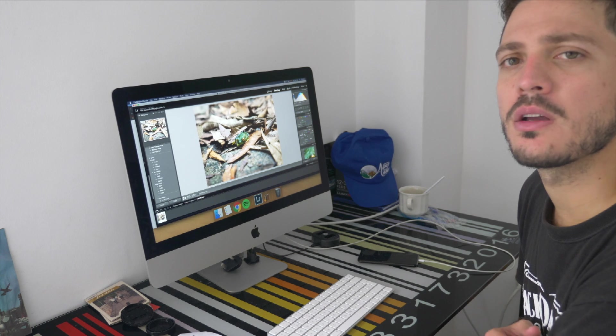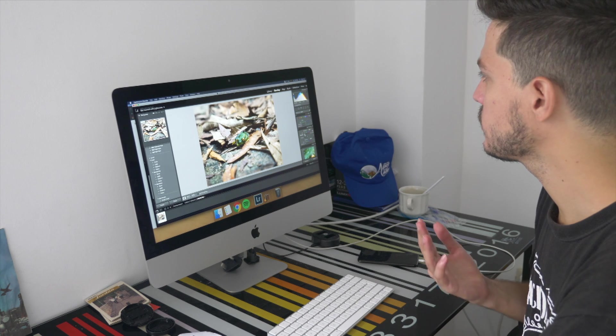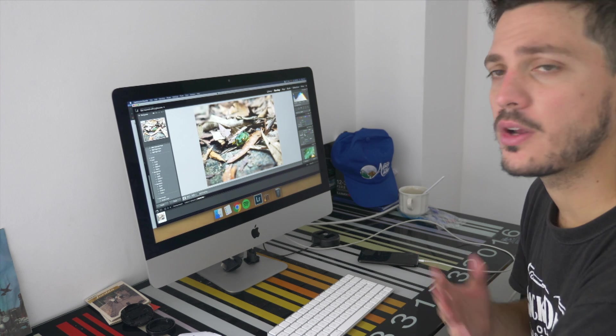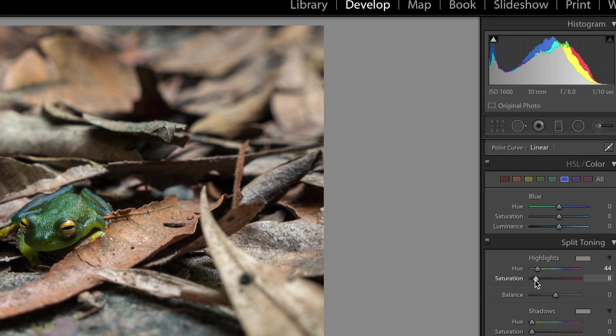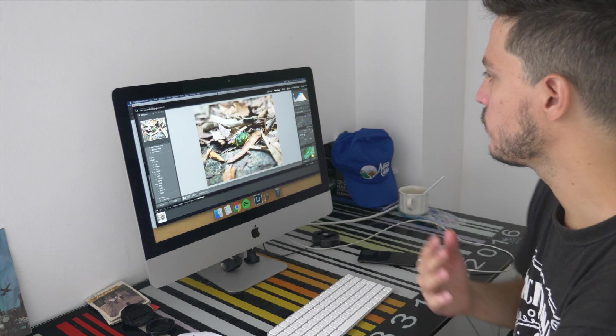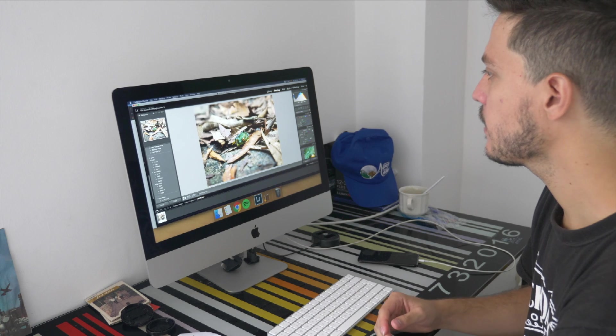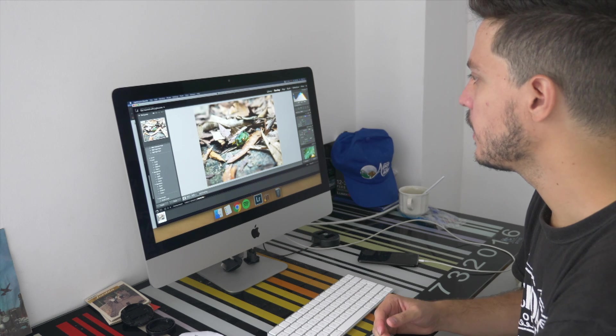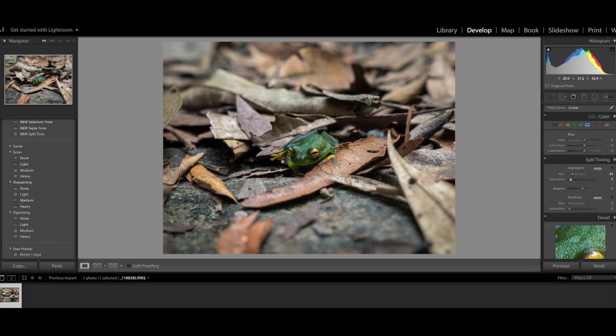I think it's because the image was very cold. You can see in the histogram there's a lot of blue in the picture. It gives more warmth to it and it matches the color of the frog's eyes as well.